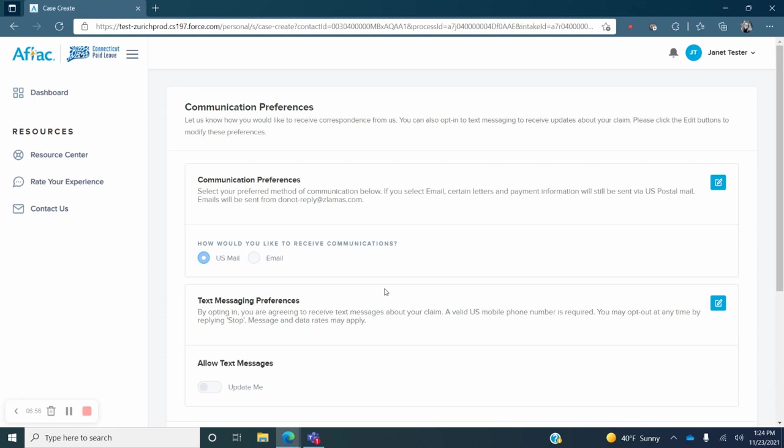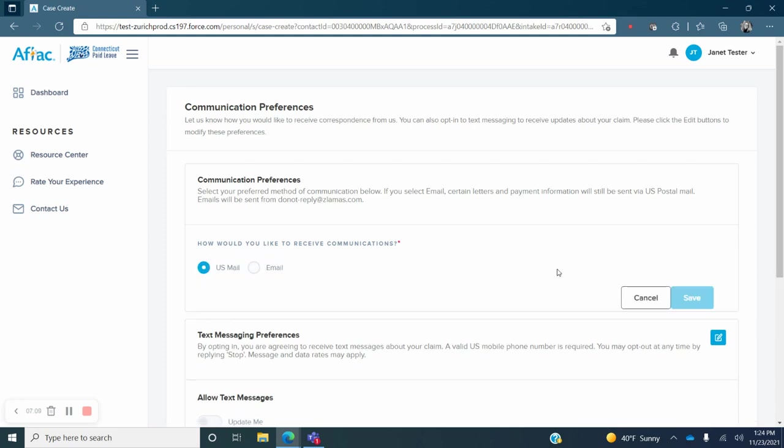Now you will select your communication preferences. The default to the question, How would you like to receive communications, is U.S. Mail. To change this to email, click on the blue pencil icon to the right of the question. You can then select email as your preferred communication method and click on the blue save button.